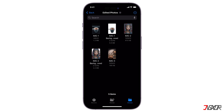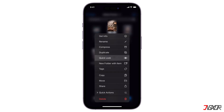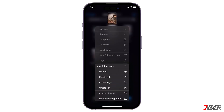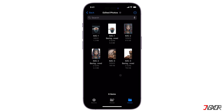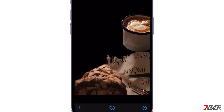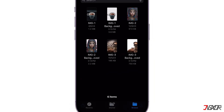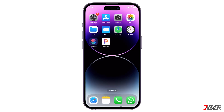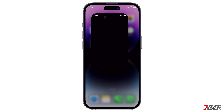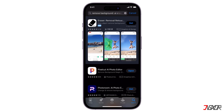For photos that require more intricate detail removal or complex edits, this method may not be as effective and may result in inaccurate cutouts. If you need more advanced background removal, consider exploring third-party apps.